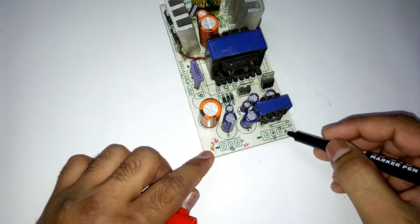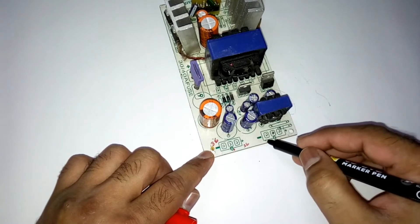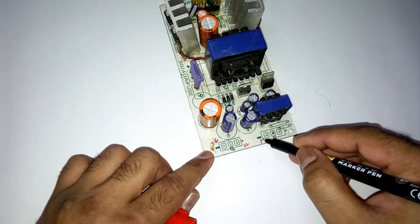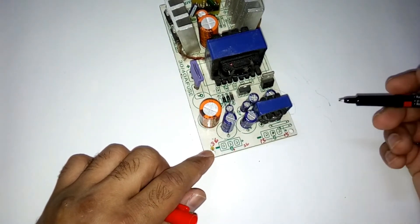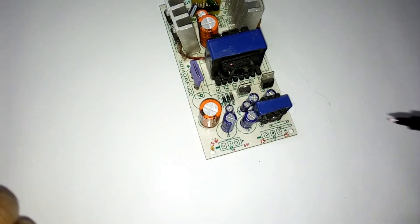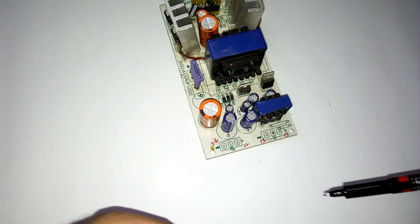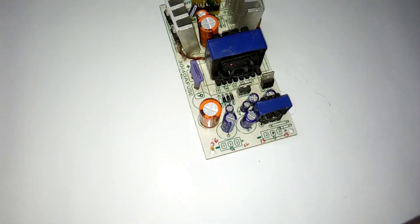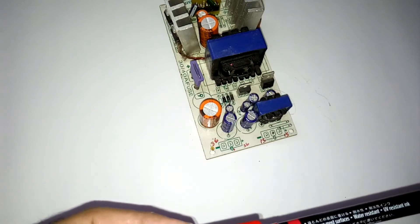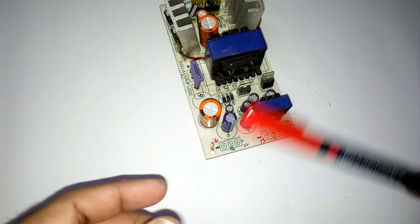And on this side you'll get 15 volts for your subwoofer filter which requires less voltage than the amplifier.